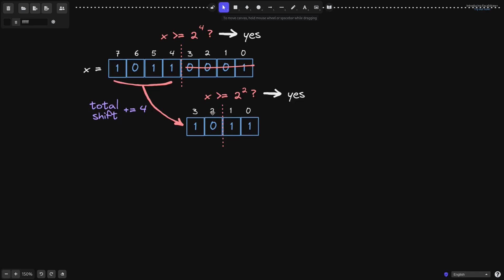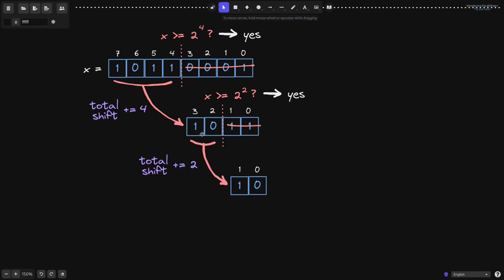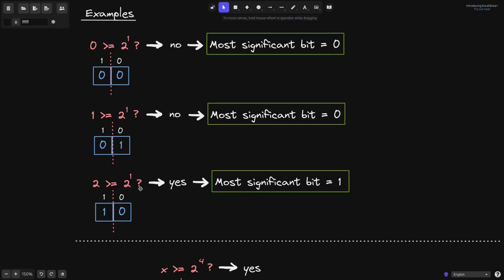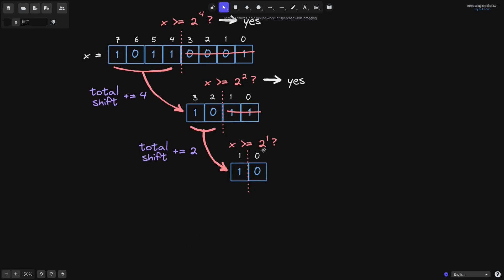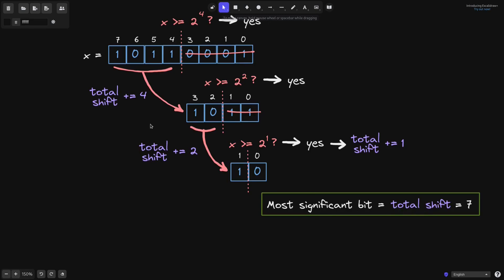So for the next step, we'll do a binary search on positions 2 to 3. Ignore the first two bits and slide the two bits on the left over to the right, so the 1 on the third position comes to the first position, and the 0 on the second position slides to the zeroth position. We shifted by 2, so we add 2 to total shift. For the last step, we ask: is x greater than or equal to 2 to the 1? The answer is yes. After this case, there is no more binary search to perform, so we don't shift any bits — we just increment total shift by 1. The most significant bit is the total number of times we shifted: 4 plus 2 plus 1, which equals 7.